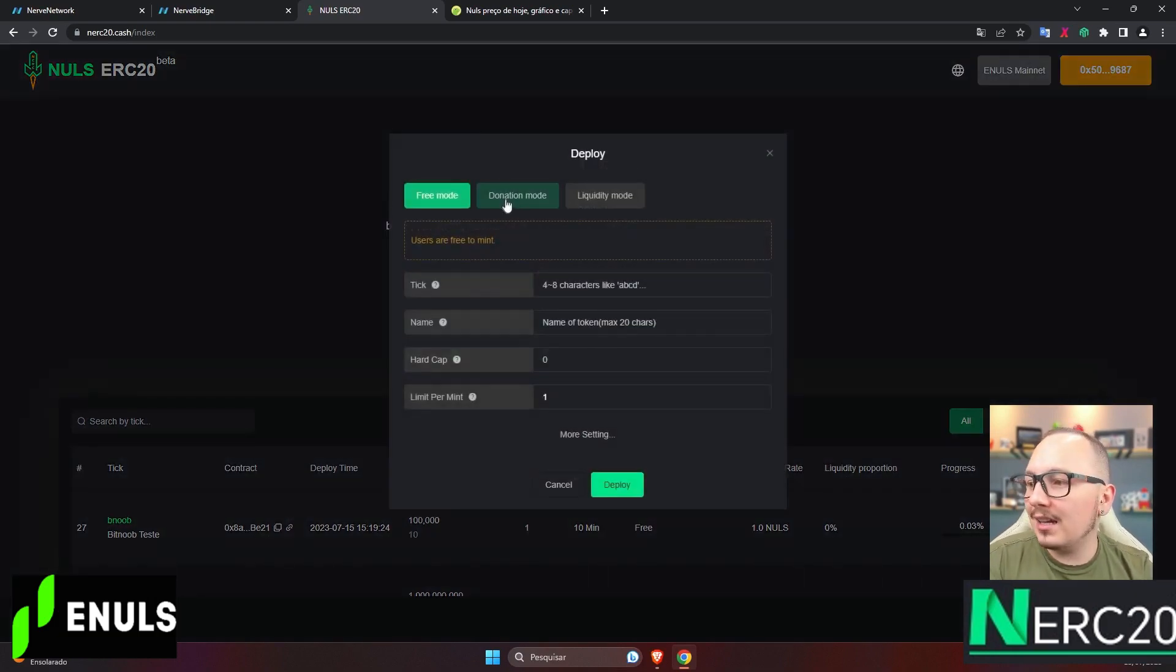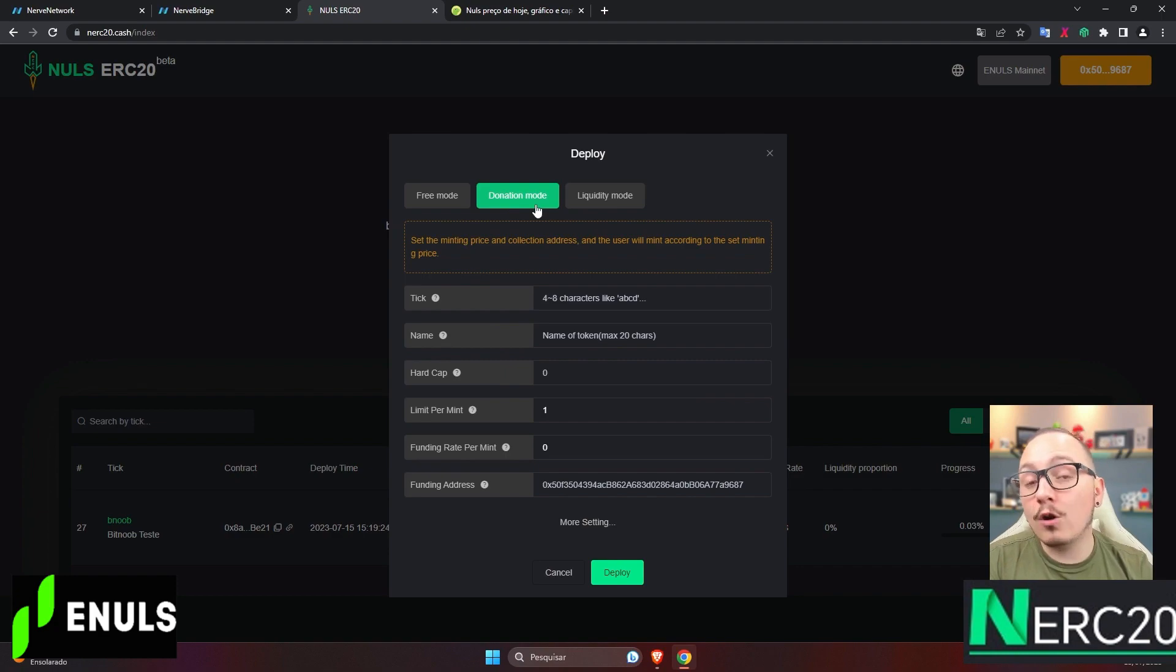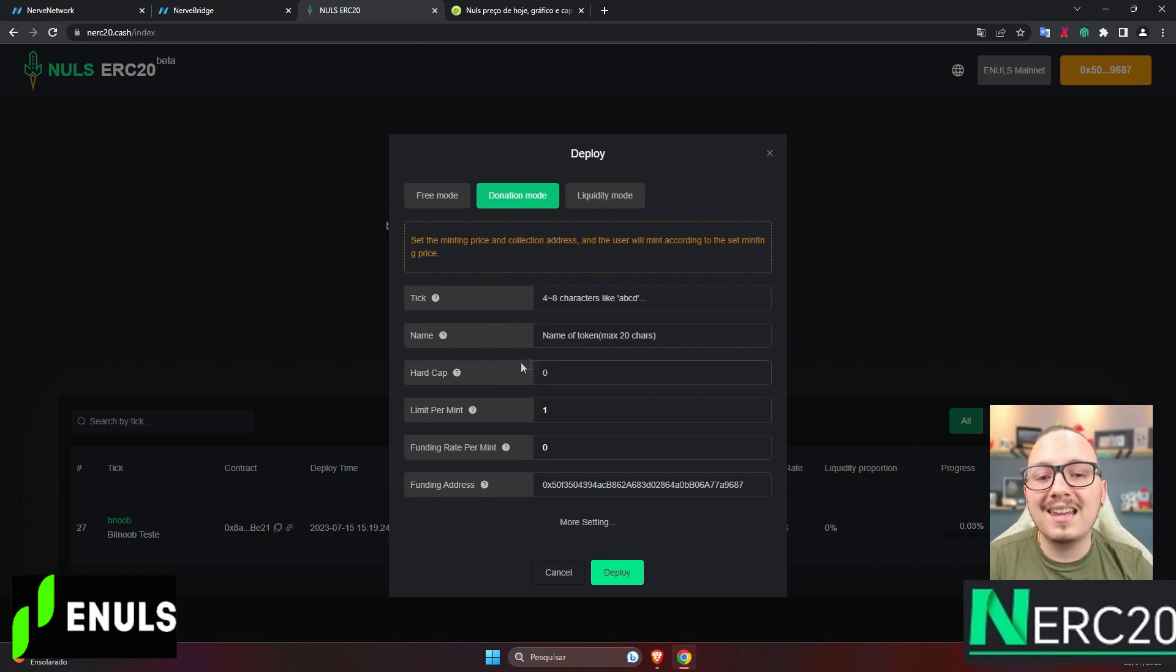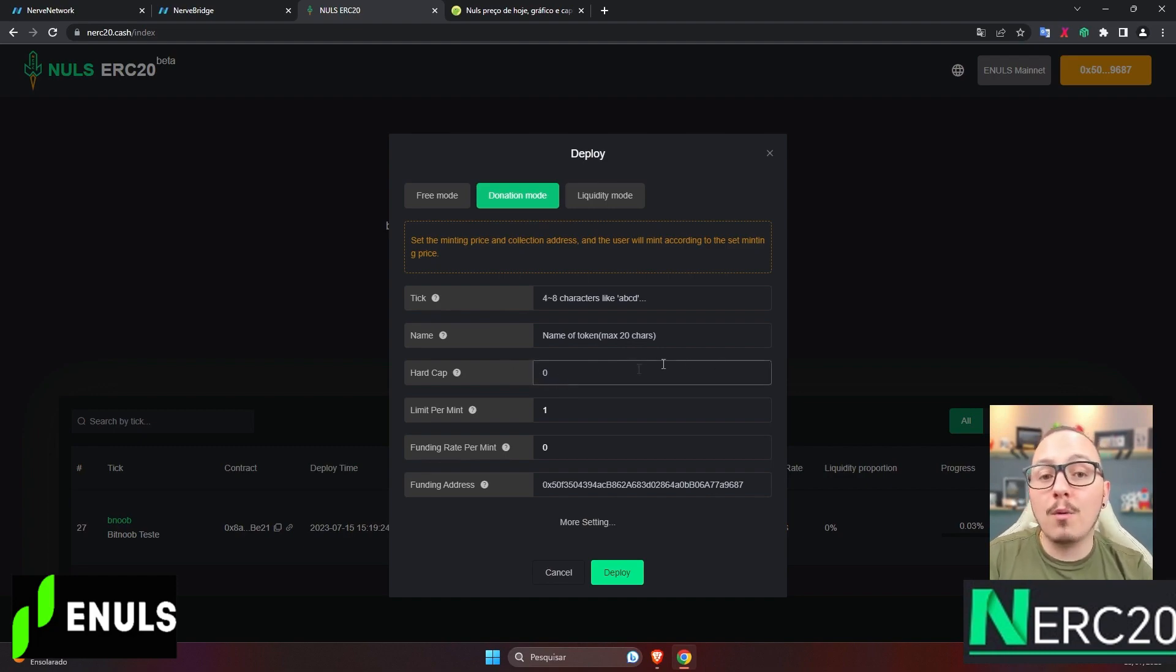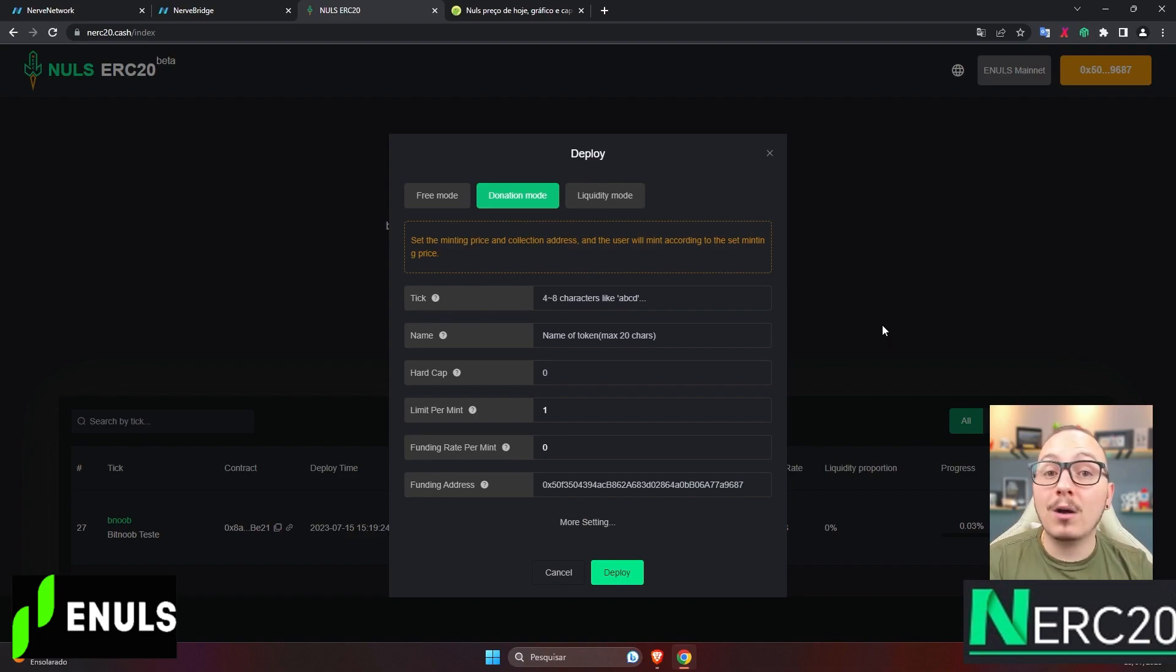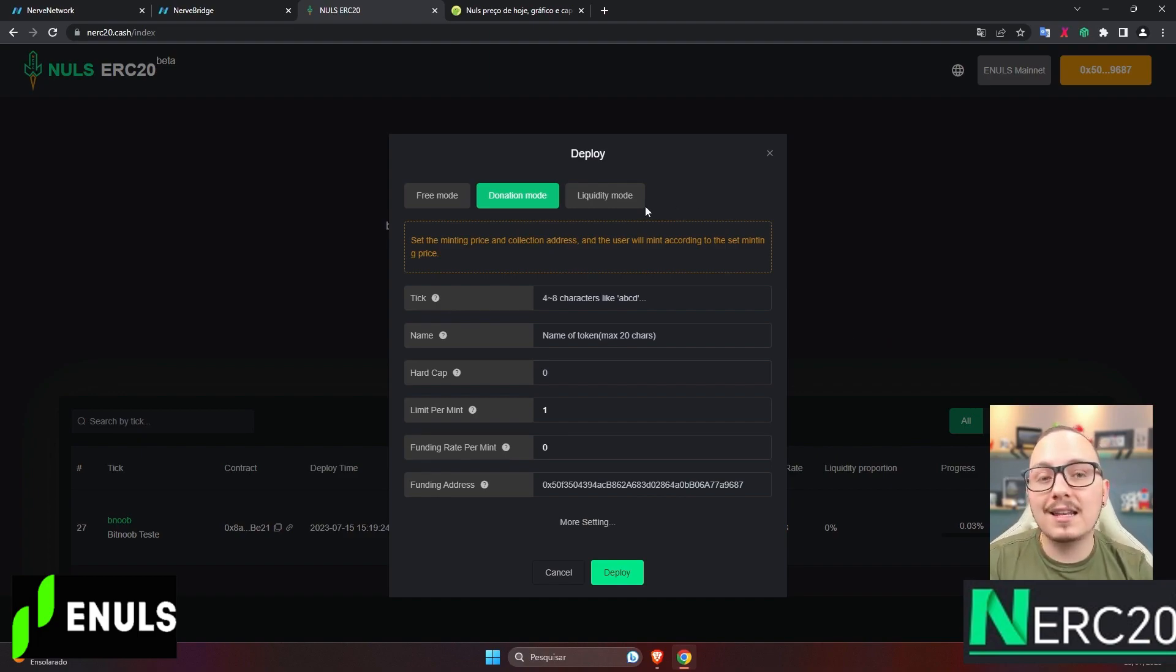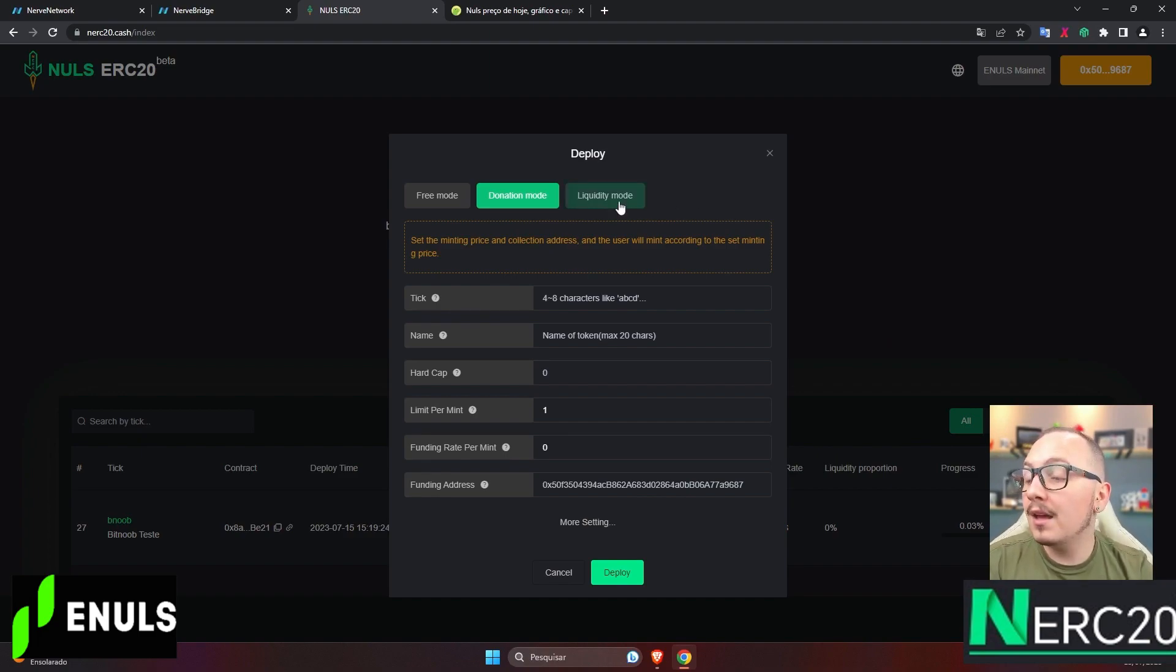The second option here works as a pre-sale. You can create a token price based on Nulls. I'll talk more about this in a moment, but it really works like a pre-sale. When people mint the token, they'll have to pay a certain amount in Nulls to receive the token in their wallet.